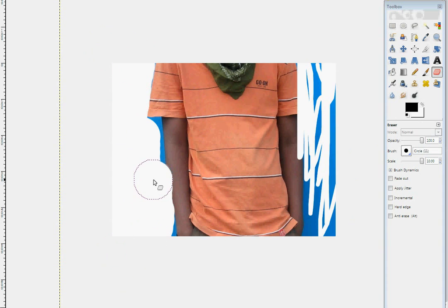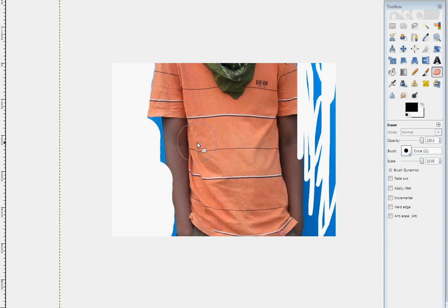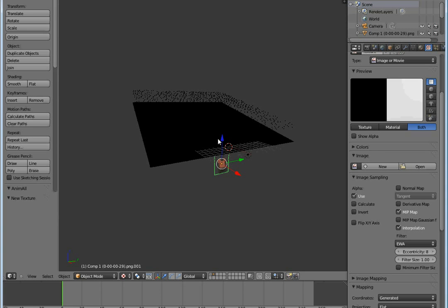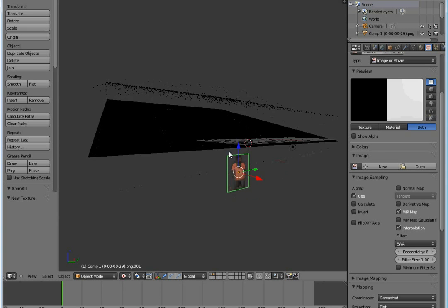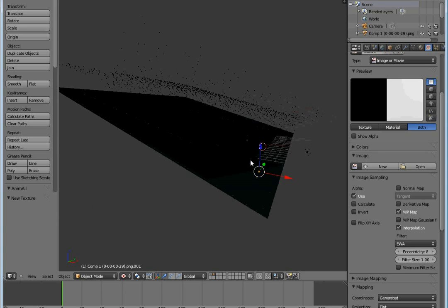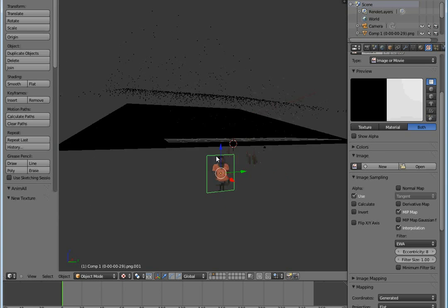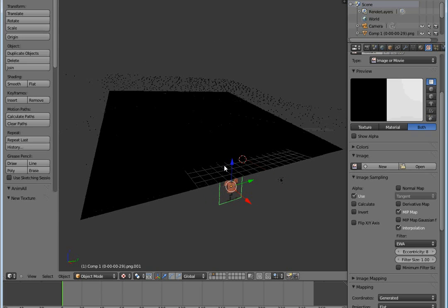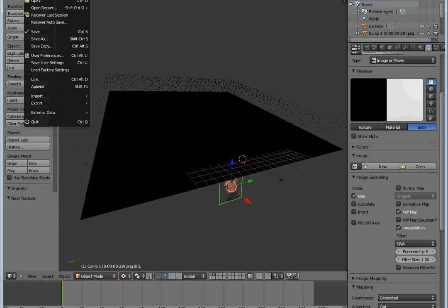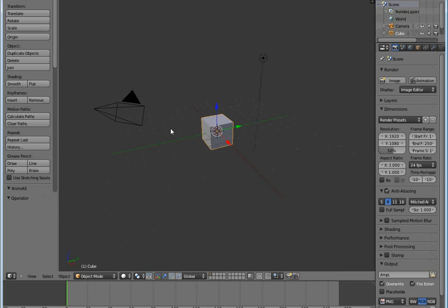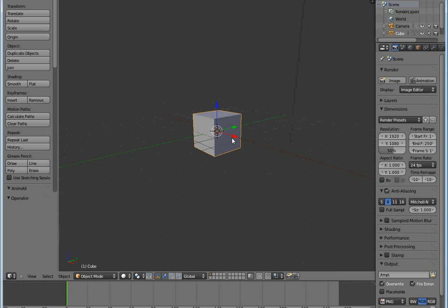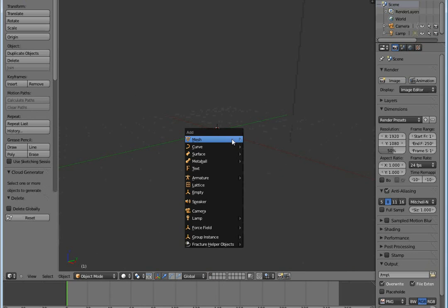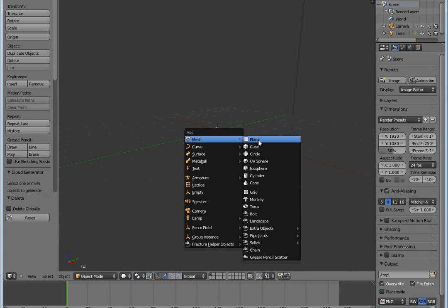So after that, now we open Blender. Here's the file. I'm going to start, open a new file. After I open a new file, I delete the default cube, I add a plane - Add Mesh, Plane.